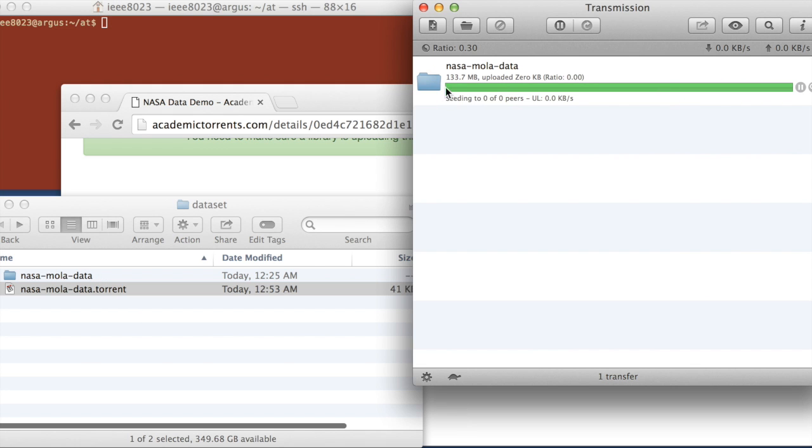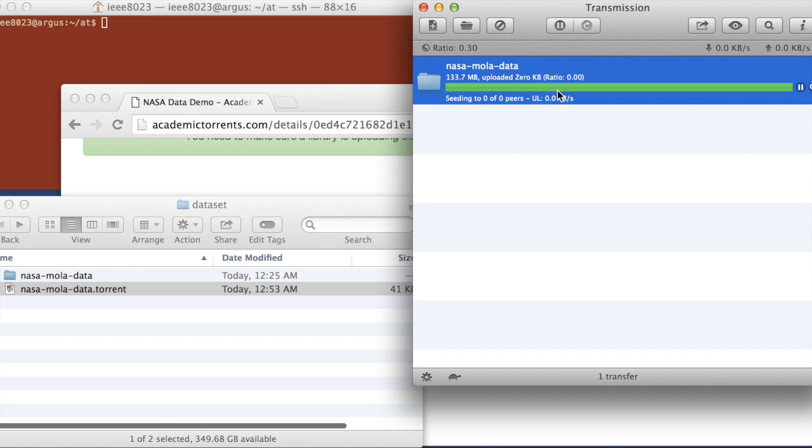Now we have a green bar, which is very good. It means that our file is properly loaded on this machine, and that it's ready to go. So we can see upload right here.